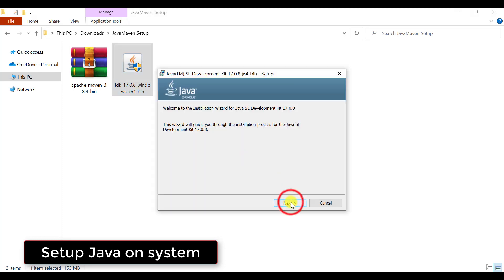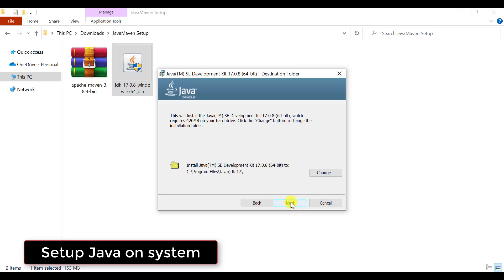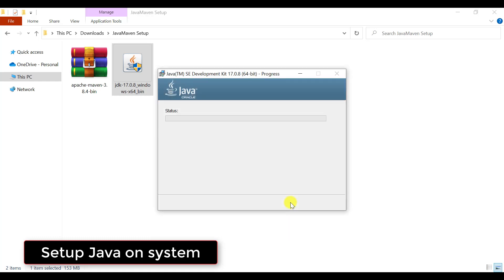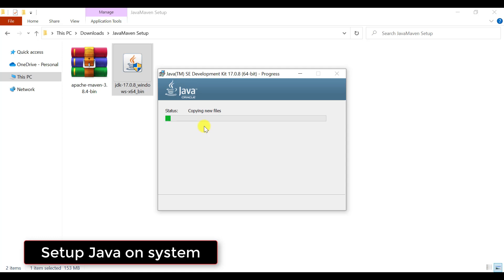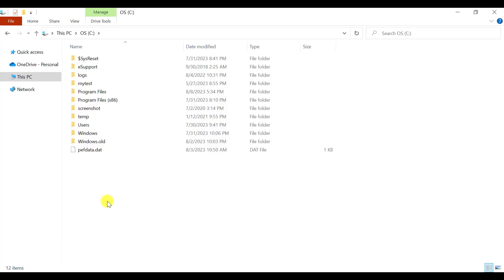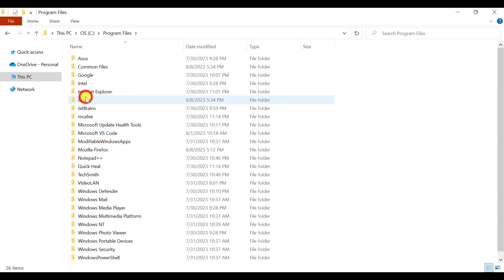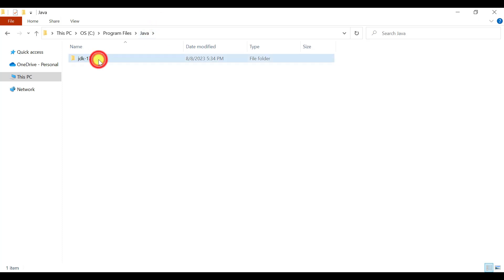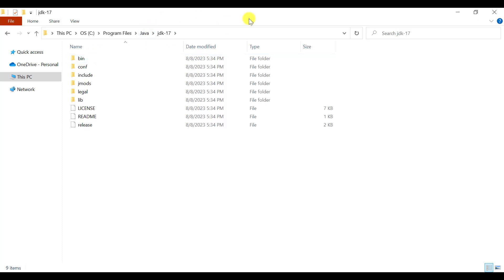This will open the installation window. Just click Next. This shows the location where Java will be installed. Click Next and within a few seconds, Java will be installed on your local system. Once installation is done, Java will be installed in Program Files — this is the JDK folder where our Java is available.